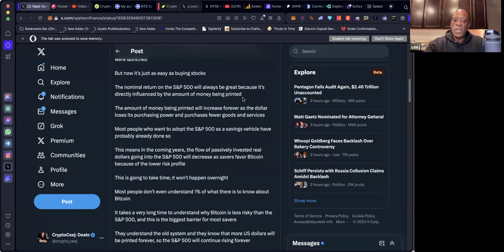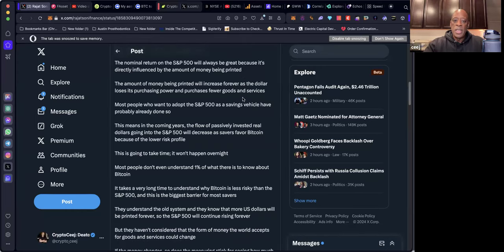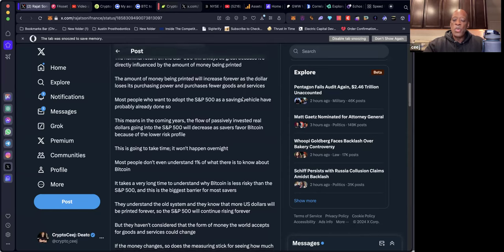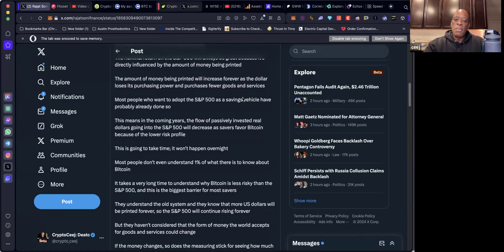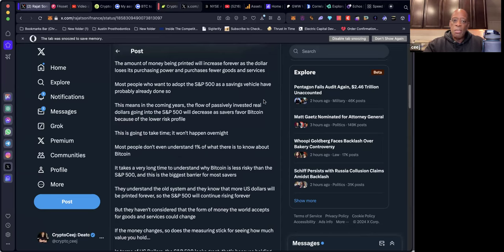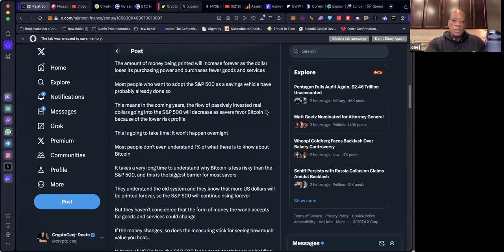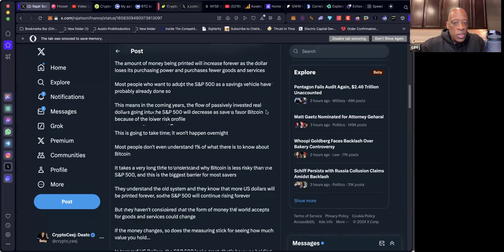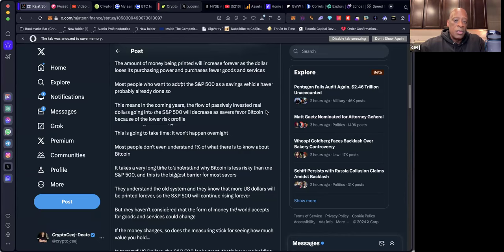The nominal return on S&P 500 will always be great because it's directly influenced by the amount of money being printed. Most people who want to adopt the S&P 500 as a savings vehicle have probably already done so. This means in the coming years, the flow of passively invested real dollars going into the S&P 500 will decrease as savers favor Bitcoin because of the lower risk profiles.